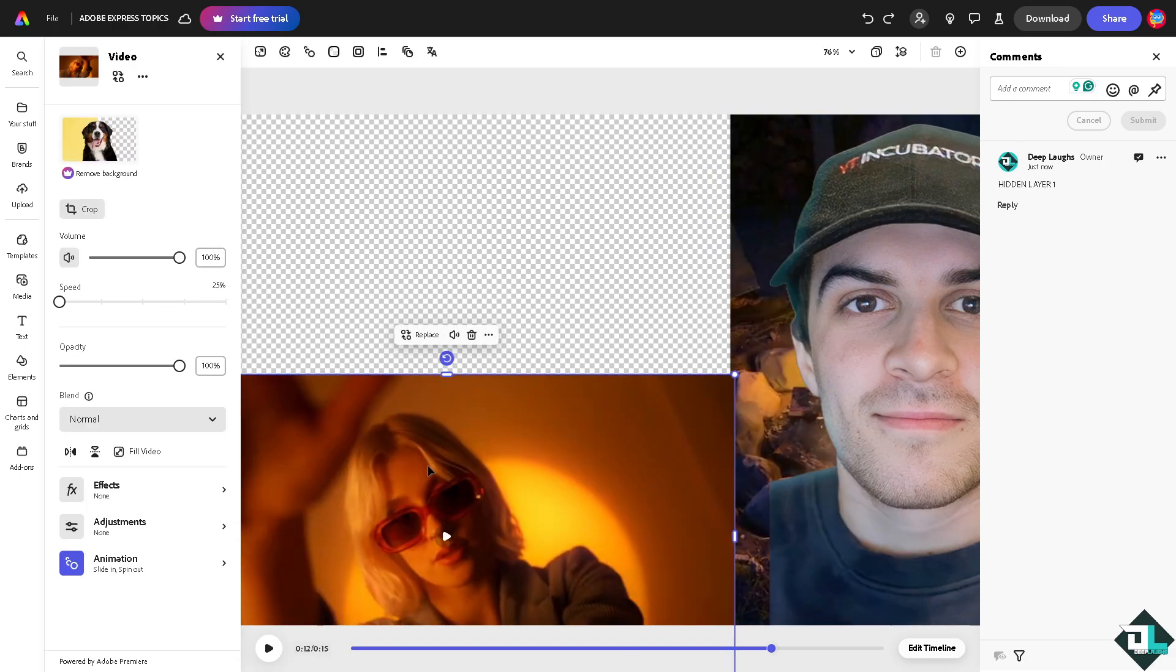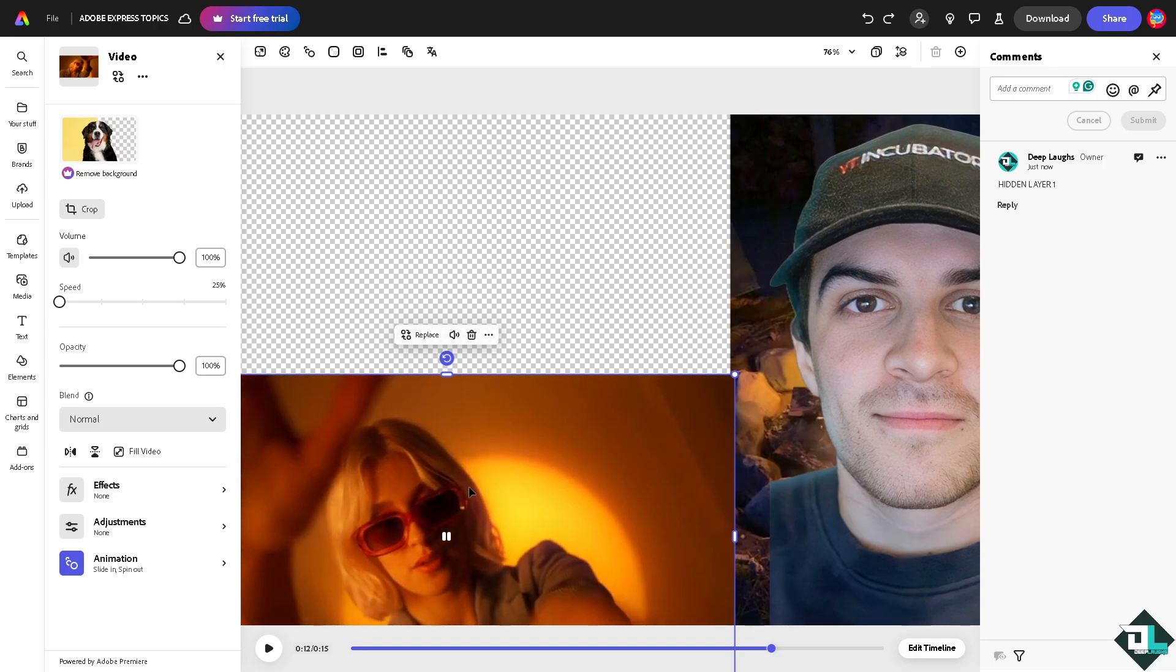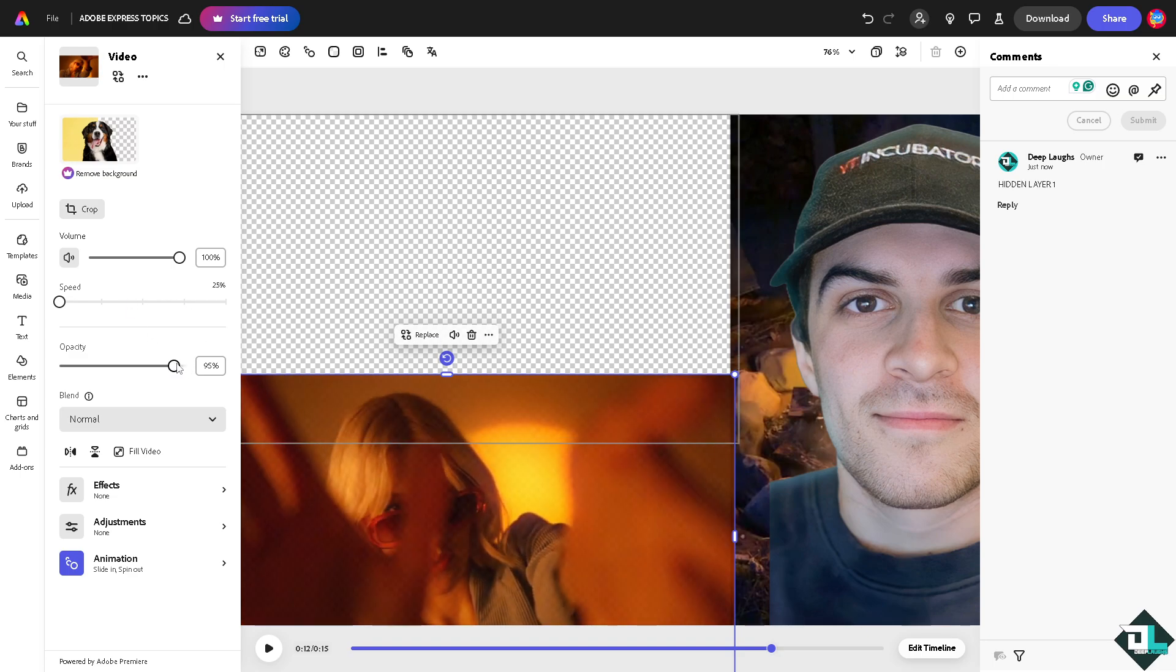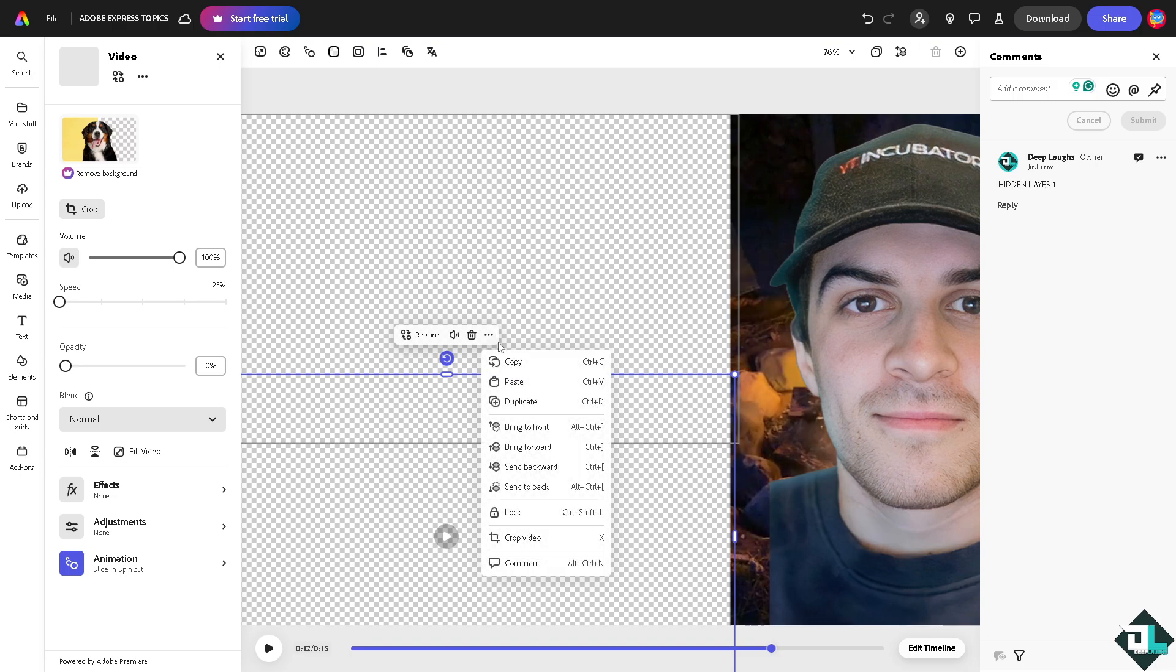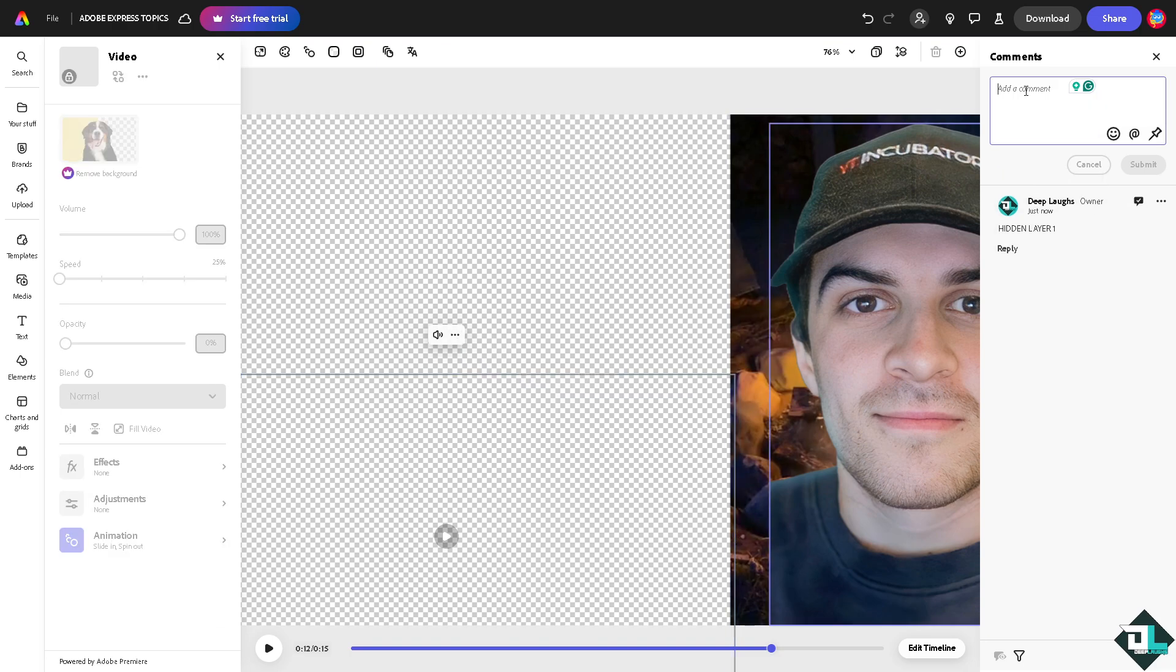Same goes with the second layer right here. It's a video. If you want to hide this, turn down the opacity, lock it so no one's gonna mess with that, and of course add another comment right here that says 'hidden for layer two'.